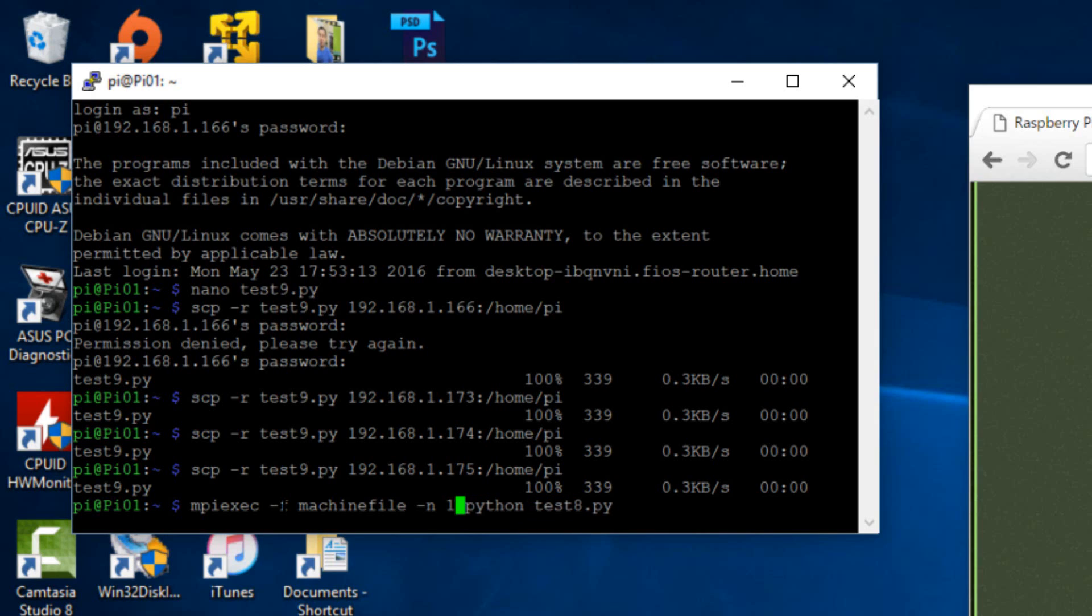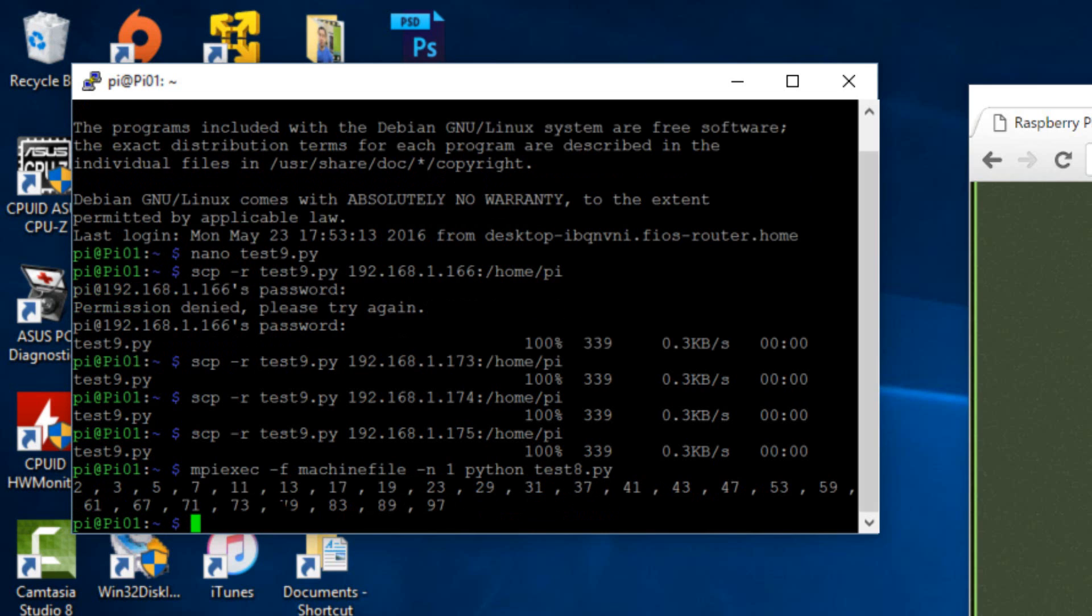So it's going to act as one supercomputer or one cluster computer. So hit enter. Bam, it printed. It worked. It did it pretty fast. It printed out all the prime numbers from one to I think 100 or 101. You guys can change the code and pretty much you guys would do this with any Python code.